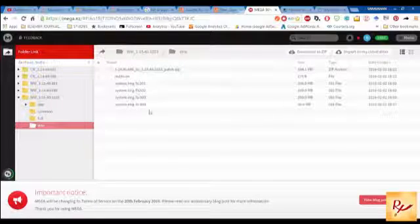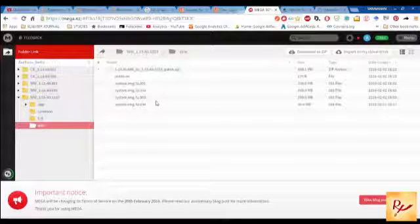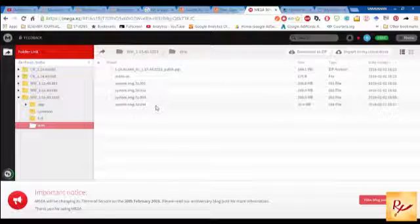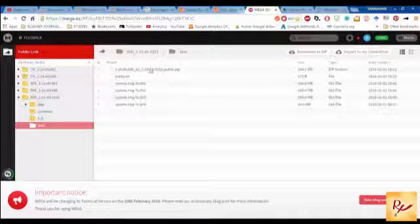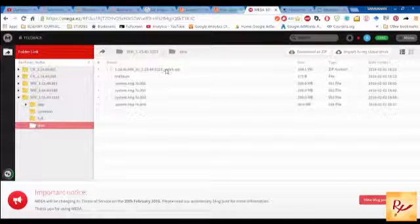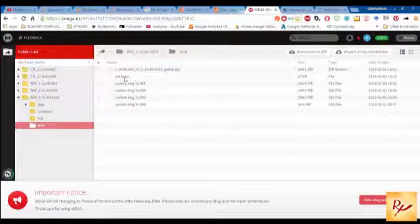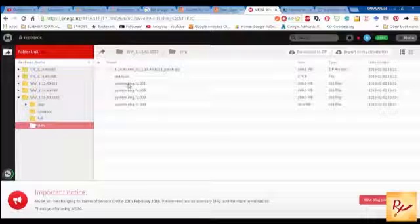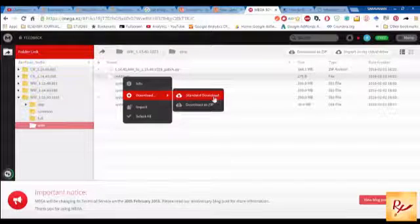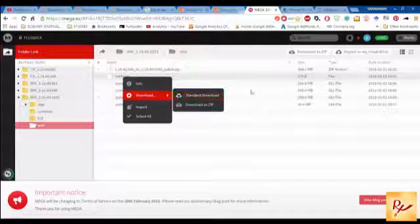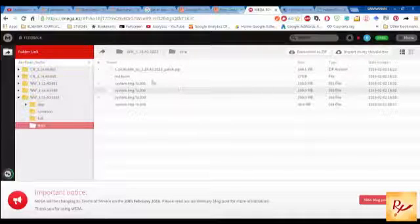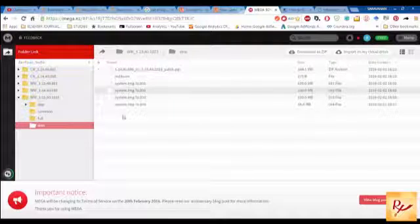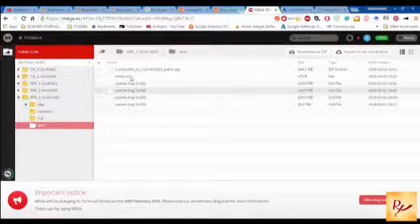Download these files by right clicking. Just right click on it and download them. Standard download, click on it and download one by one once all the files are ready.